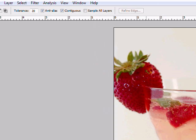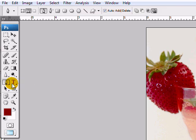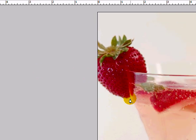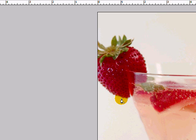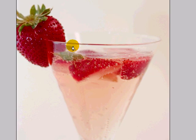The other method is doing it manually, which requires tracing the image out with your pen tool using a path and then turning that path into a selection.